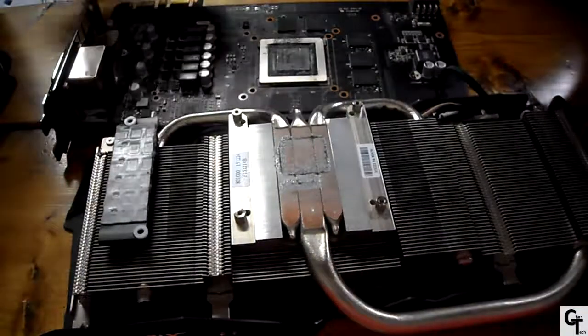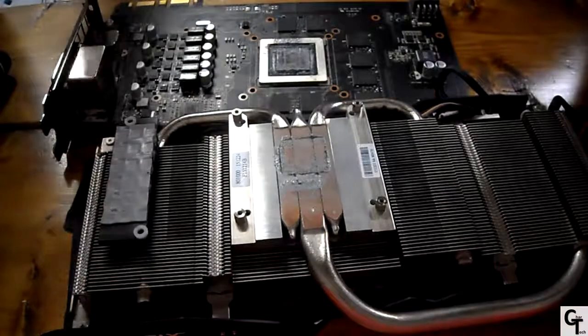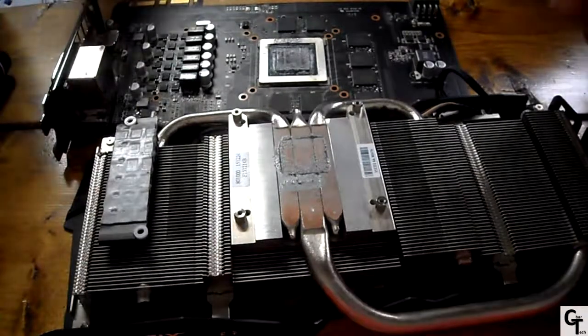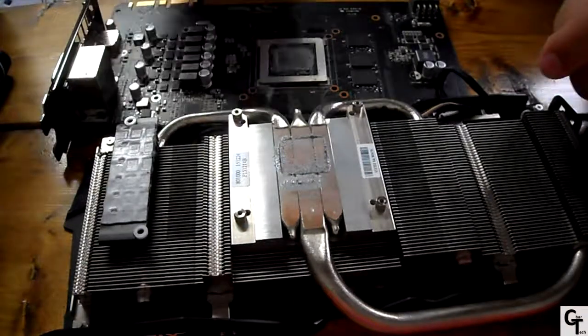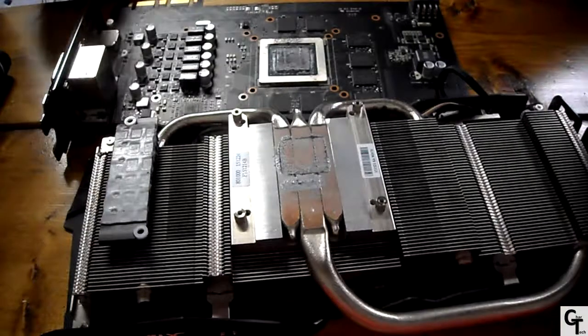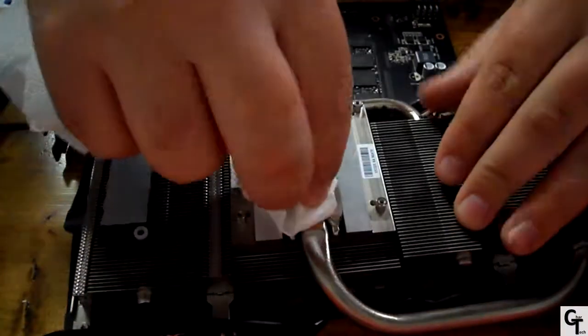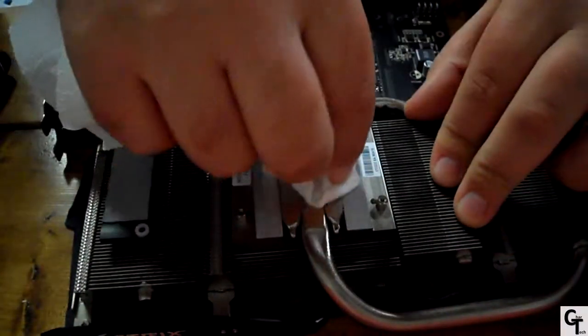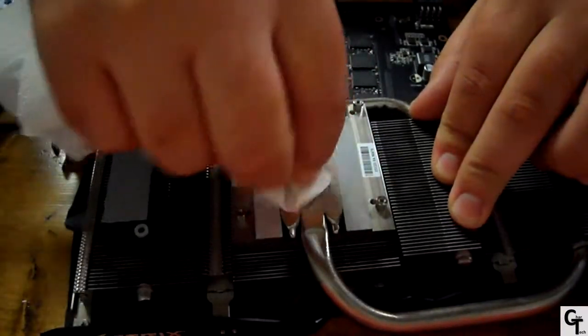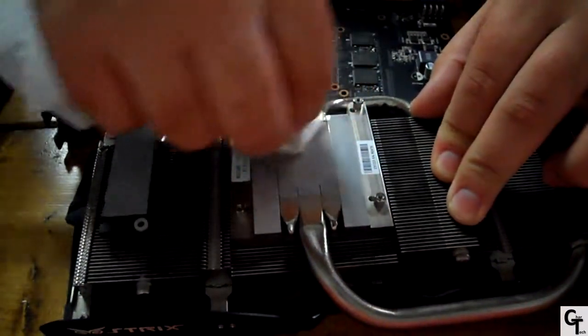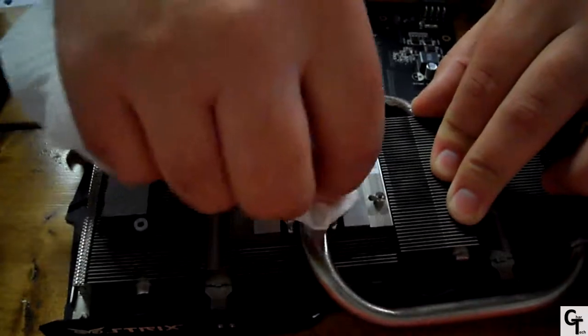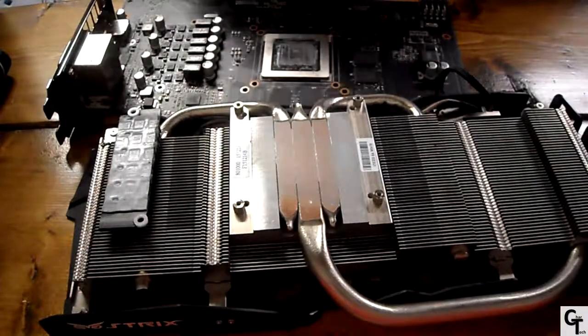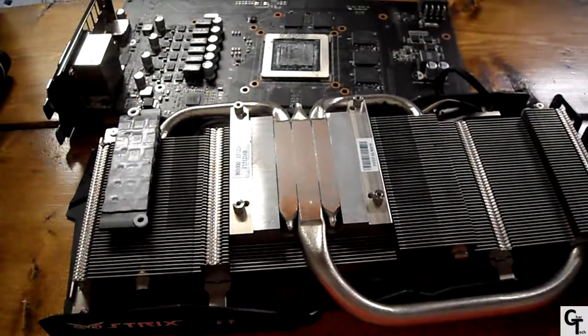Now as I said earlier, we'll be needing a method to remove the old thermal compound from the GPU die as well as the heat sink. So we had already redone the compound on this, but we're going to be redoing it once more for this video. So I'll be using some paper towels to remove the thermal compound from the heat sink as well as the GPU die.